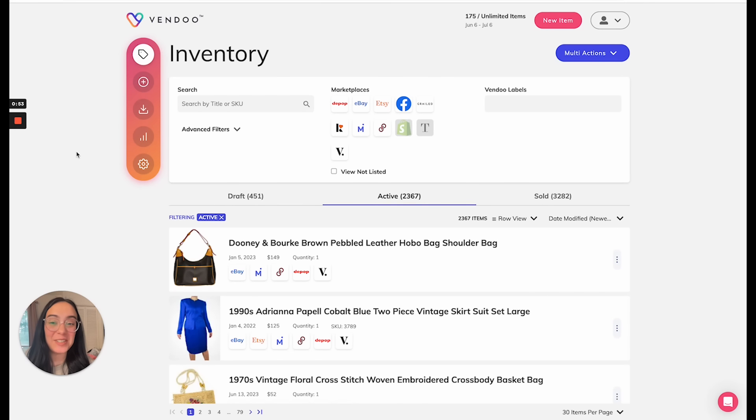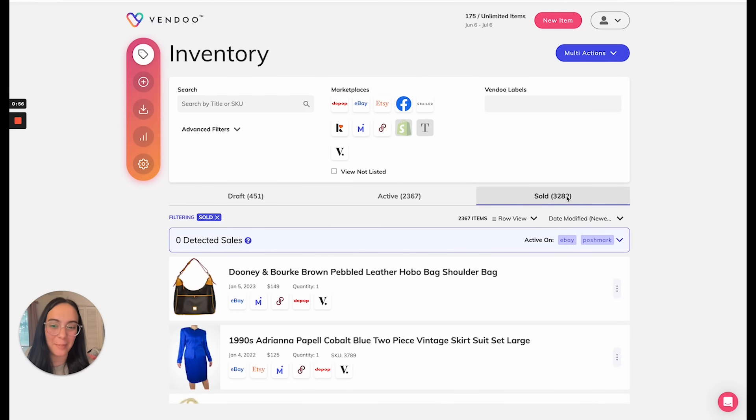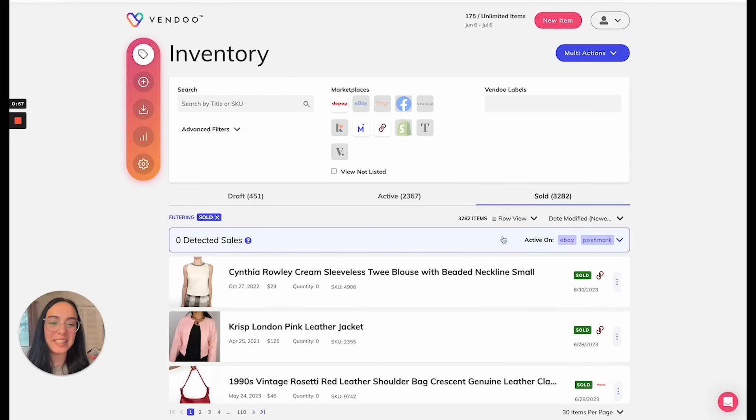Back at our inventory screen, you'll notice that if I go to my sold tab, I will see the blue section here, our sale detection dashboard.